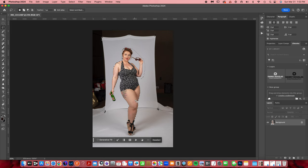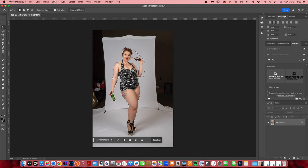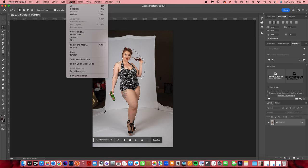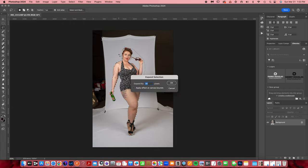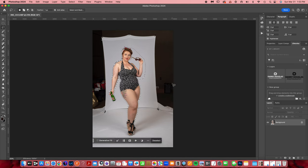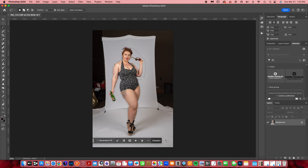Now that we have her selected, I want to go up to Selection, Modify, Expand. I usually do 30 pixels. As you can see, it will expand the marching ants about 30 pixels out.